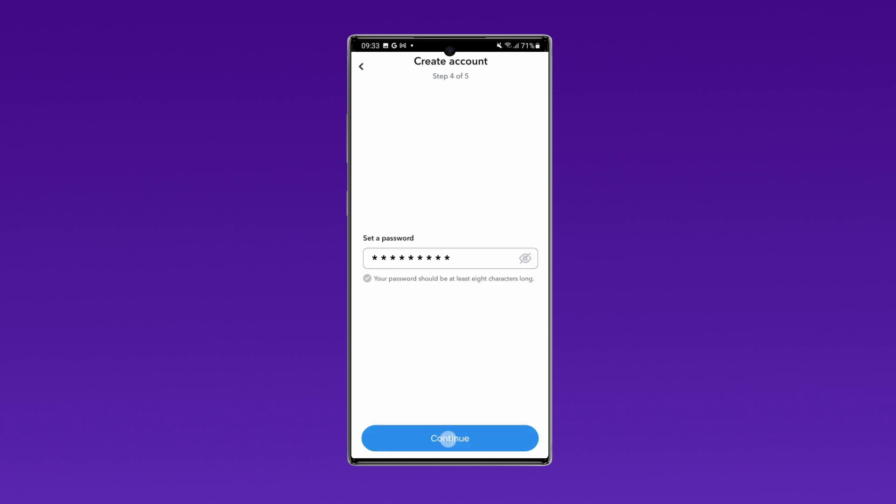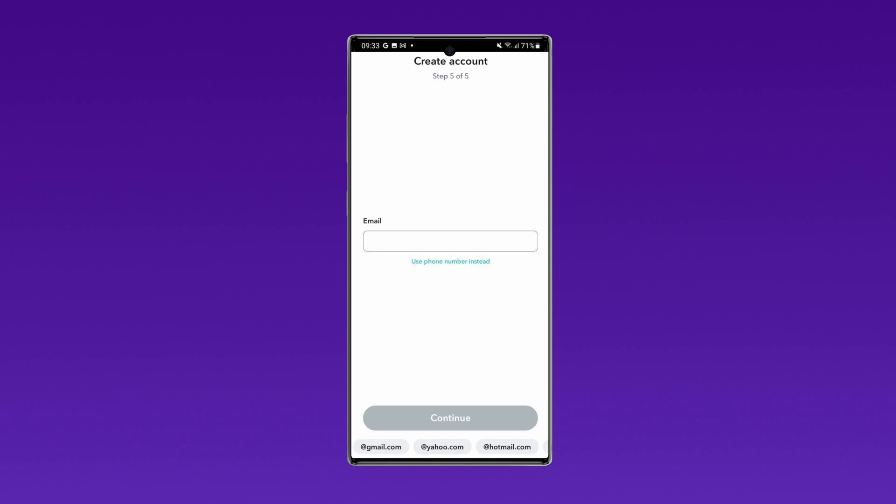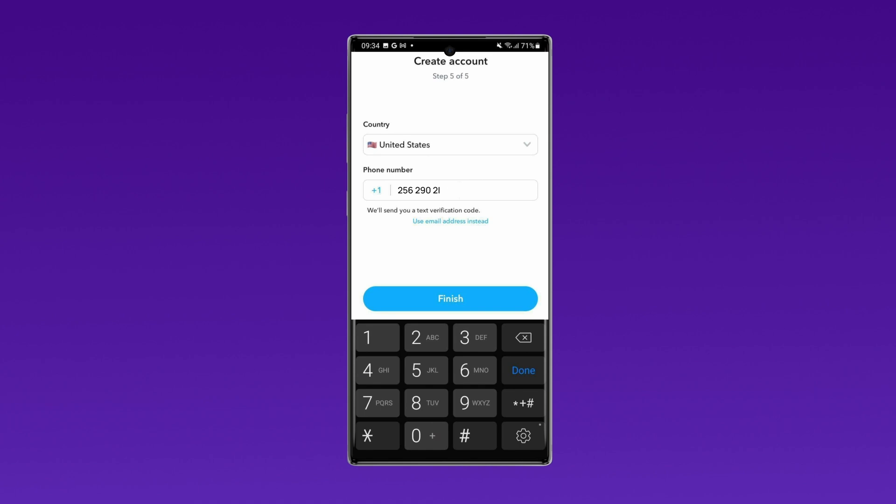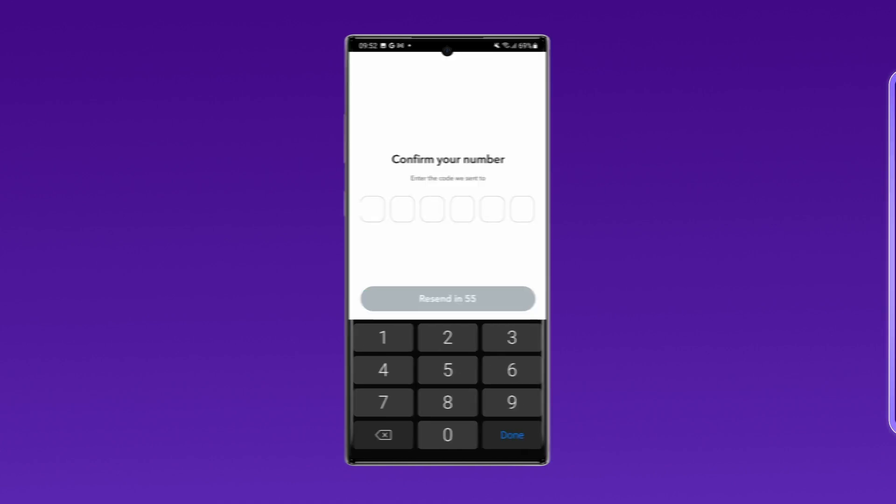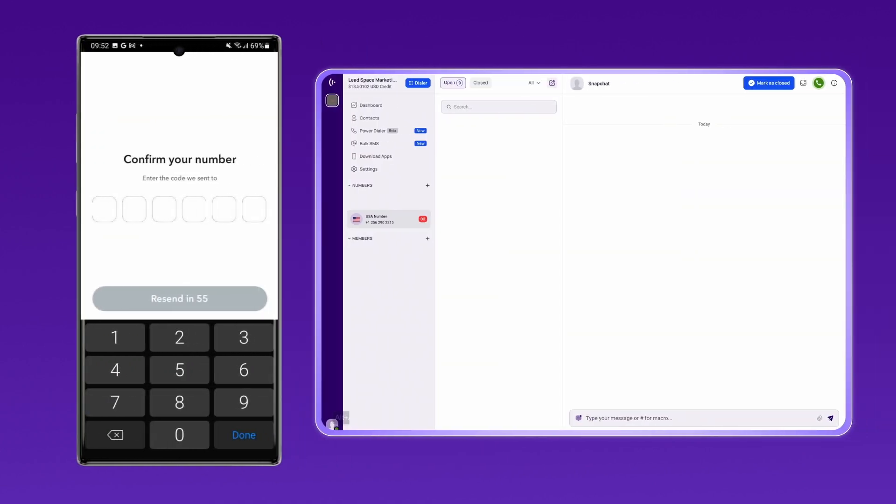In the next step, choose to use your phone number instead of an email address. Enter the virtual phone number you purchased from CrispCall. Snapchat will send a verification code via SMS to the virtual number you just purchased.